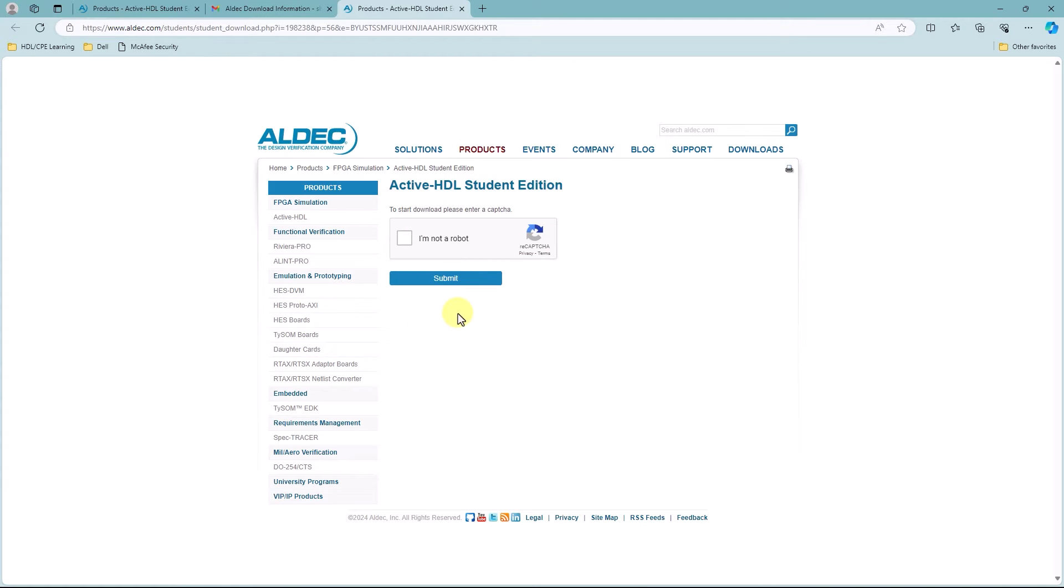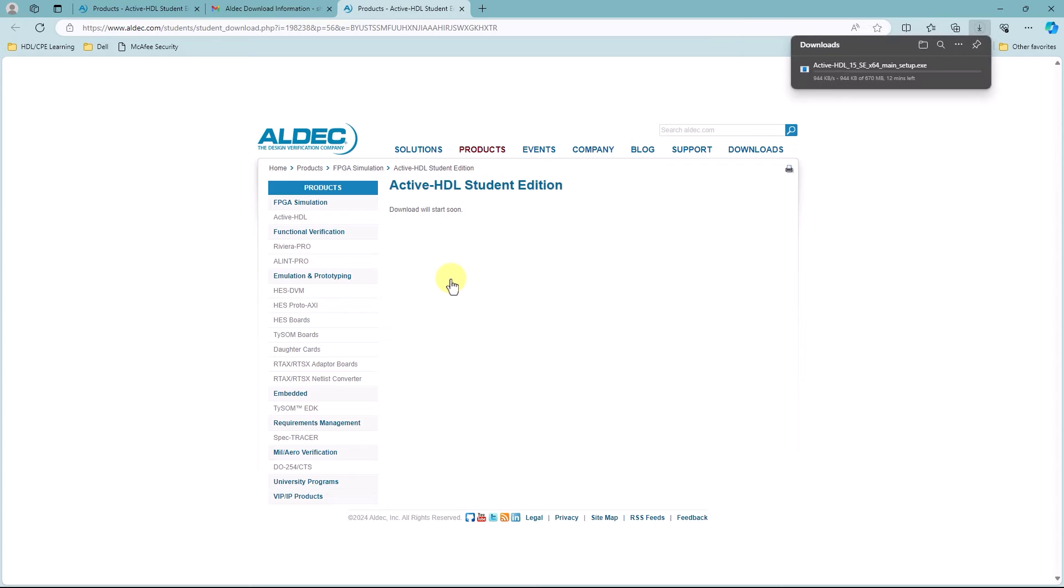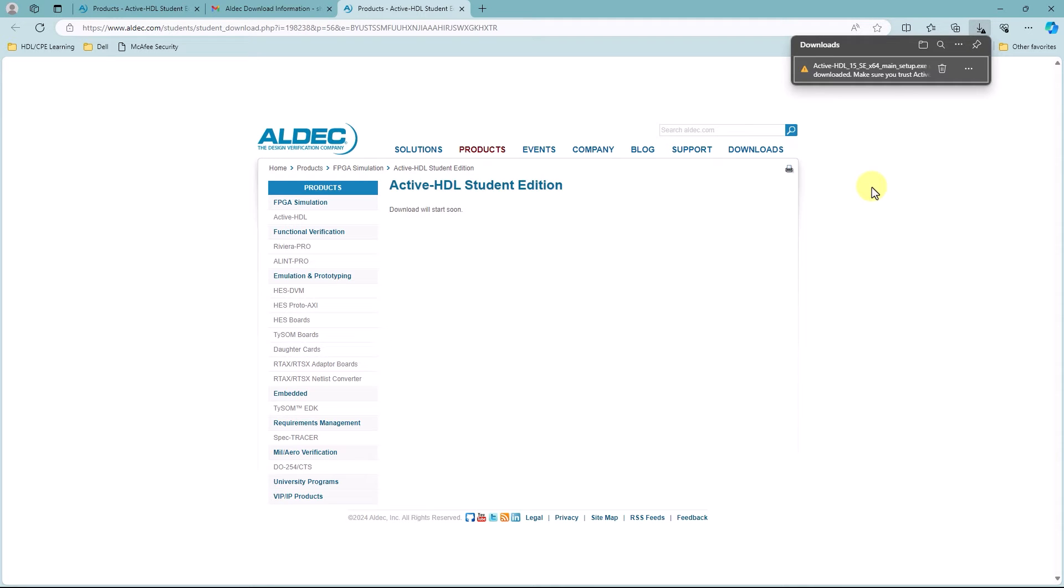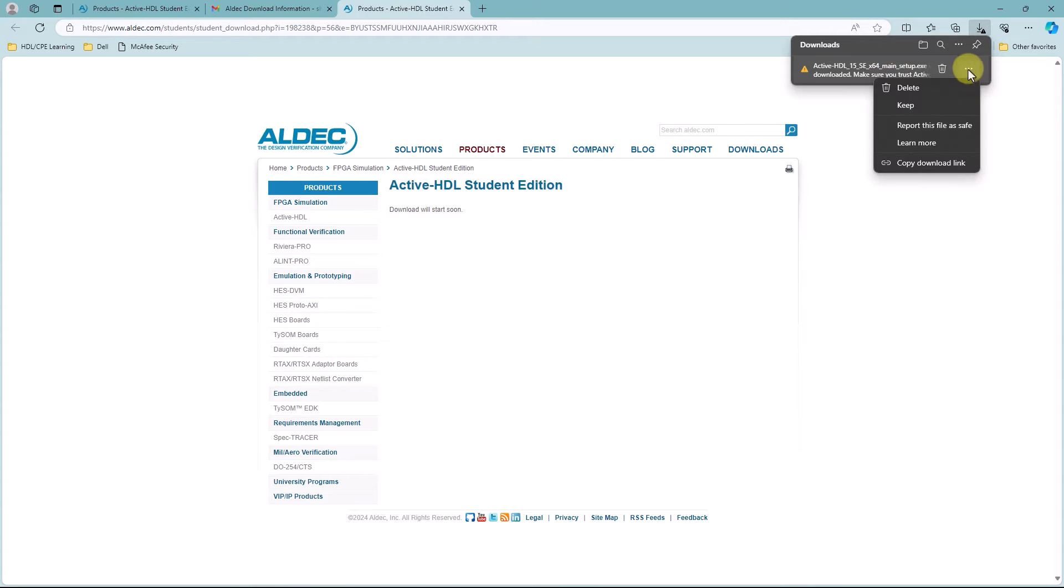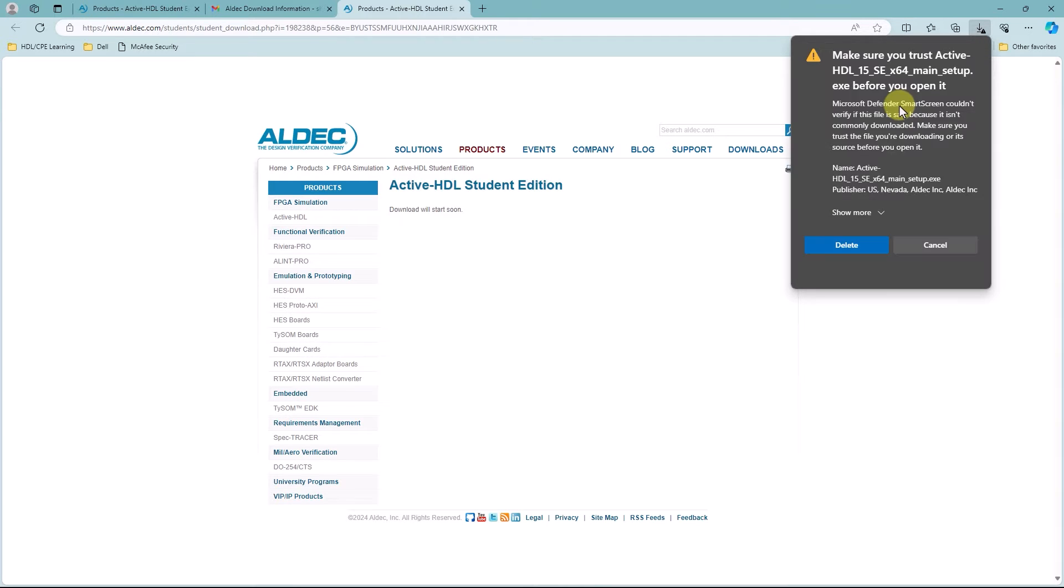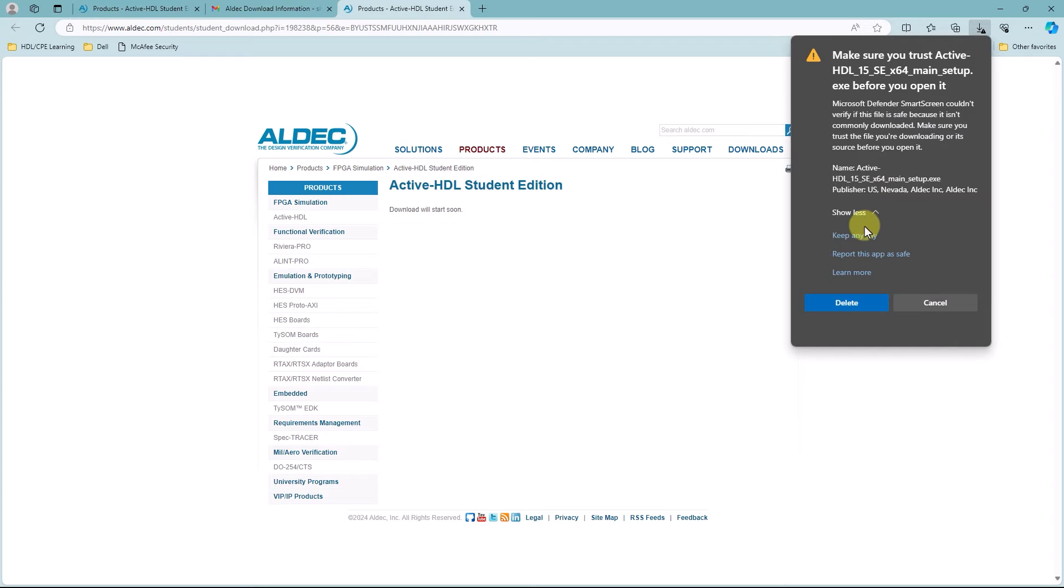And from here, I'm going to perform the CAPTCHA, and then click on Submit. From here, the download should start, and once you're close to downloading, this warning should pop up. It should be okay, so just keep the file, go to Show More, and then just Keep Anyway.